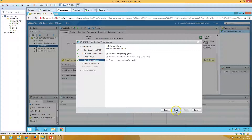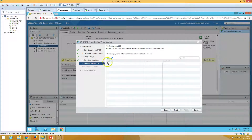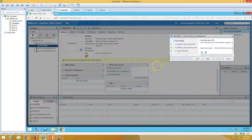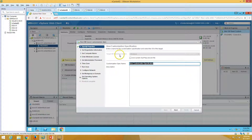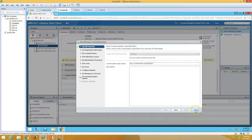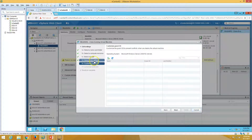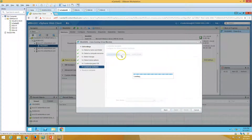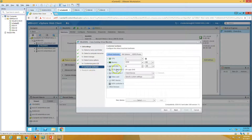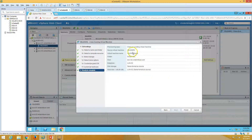Now we have options here: customize the operating system, customize the virtual machine hardware, and power on the virtual machine after creation. If I click Next, we have the option to customize the operating system — you can click Add and specify the guest OS settings. I'm not going to do this, so I'll cancel. We also have a hardware customization option — for example, if you want to set RAM to 2GB, you can do that here and the cloned machine will have 2GB RAM.